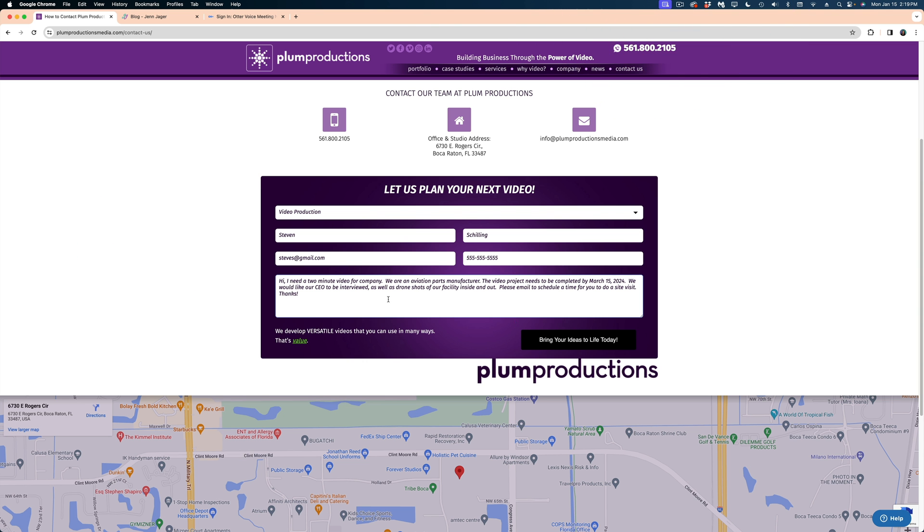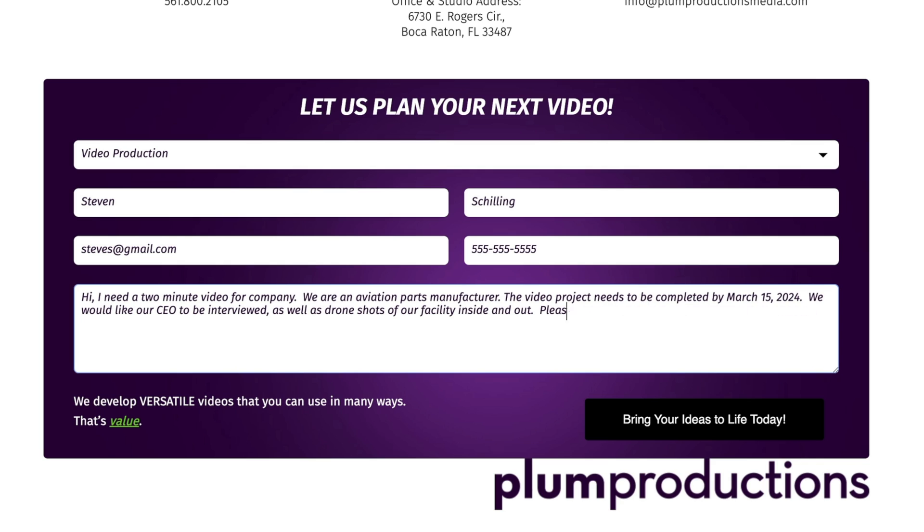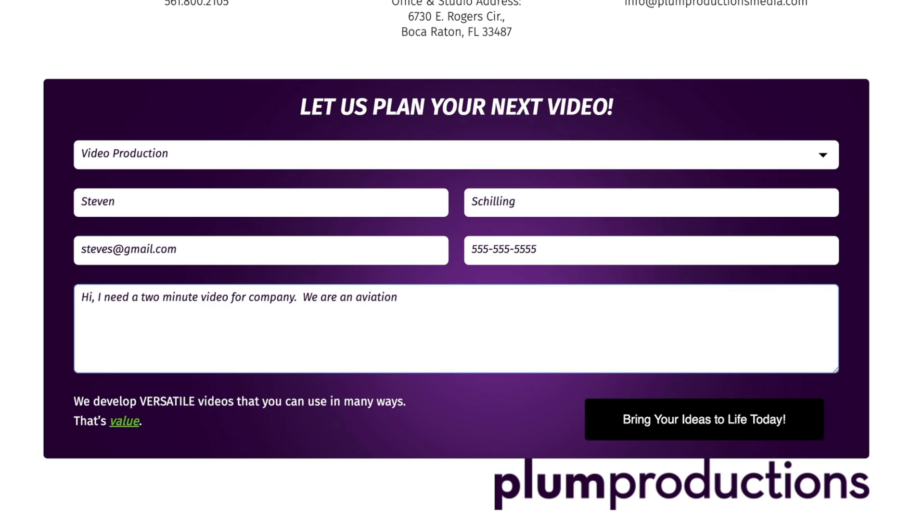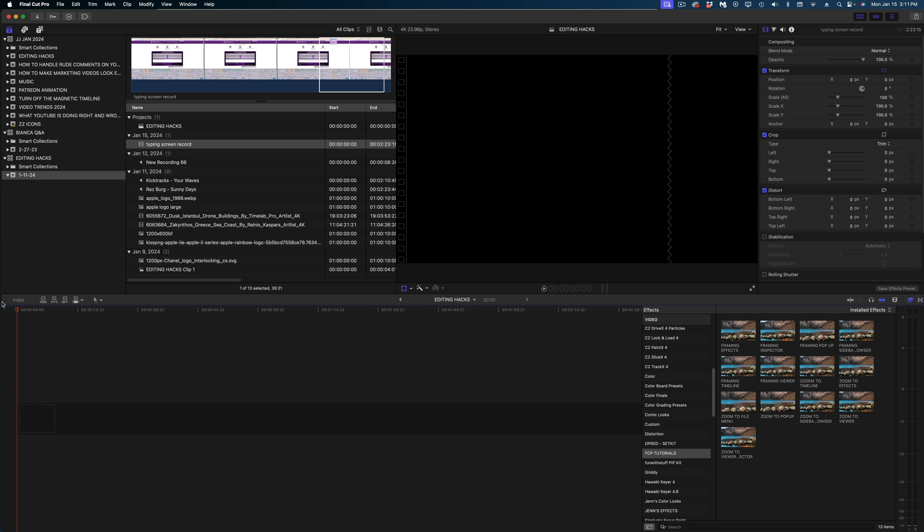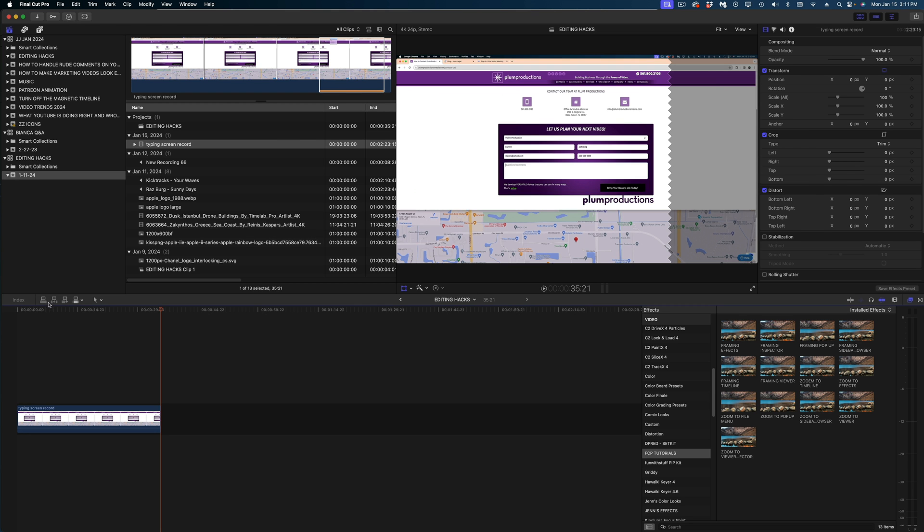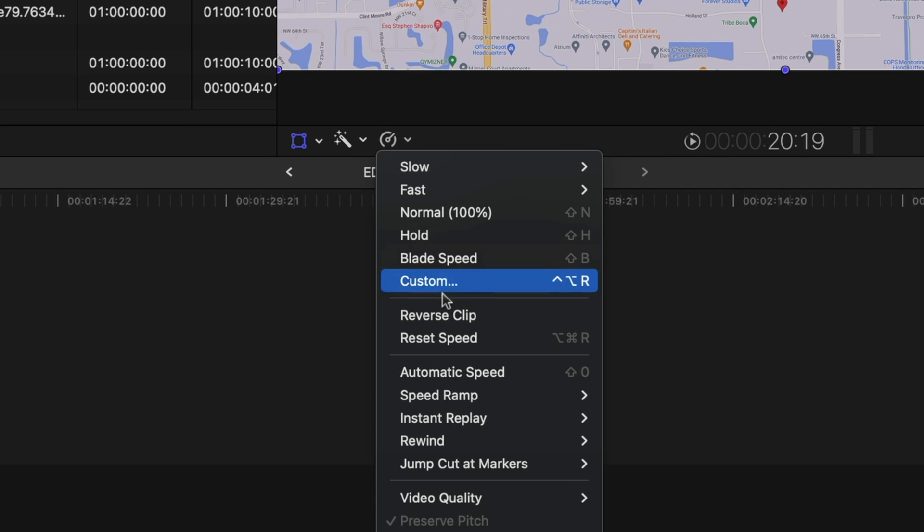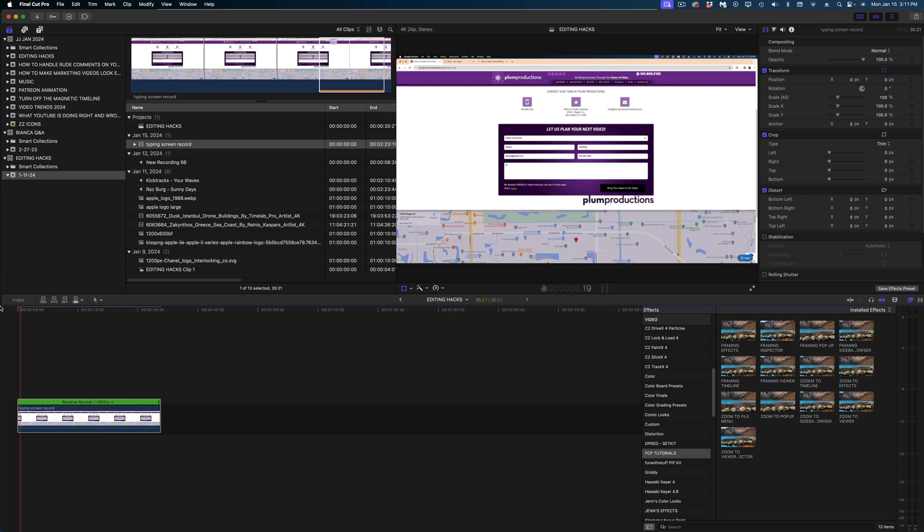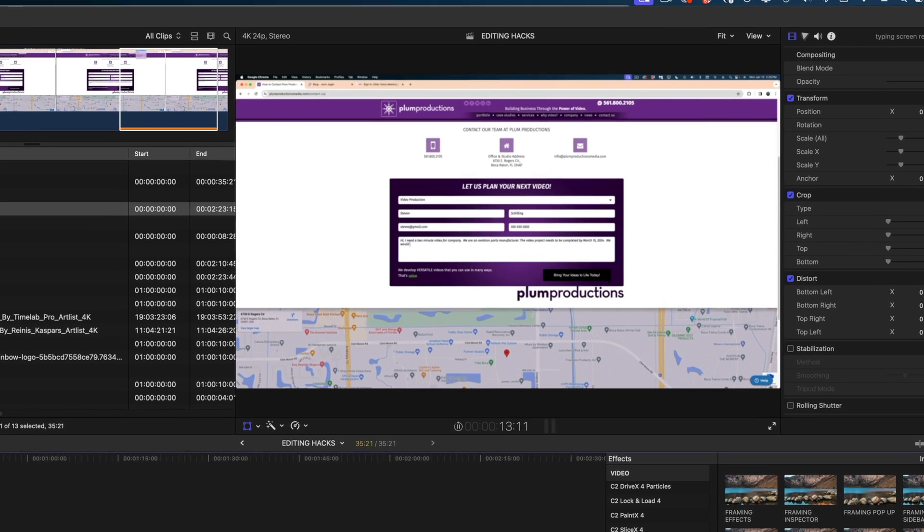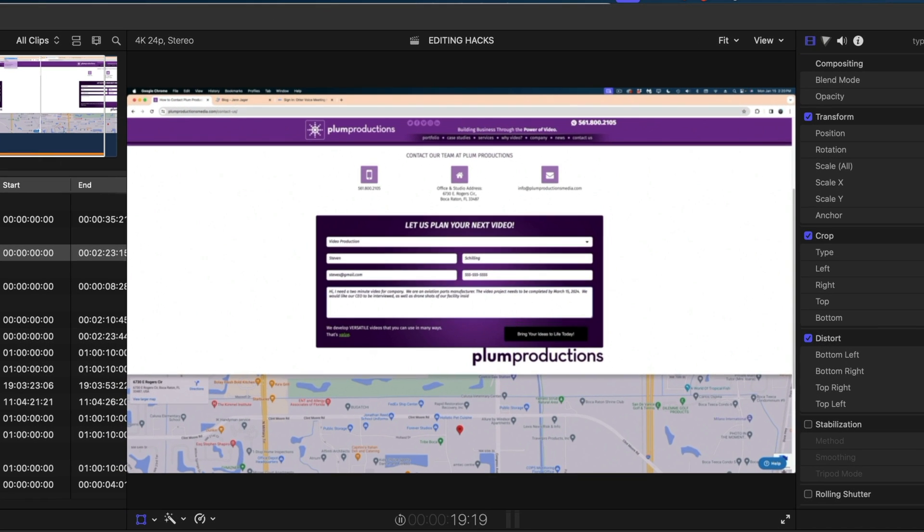And watch this. I just hold down the delete key to backspace all of my letters. Then I stop my screen record, bring it into Final Cut and reverse the speed on the clip. And this way it looks like it's typed perfectly.